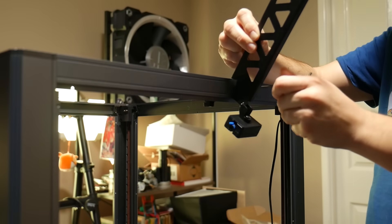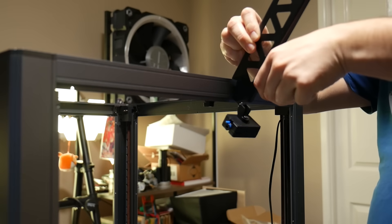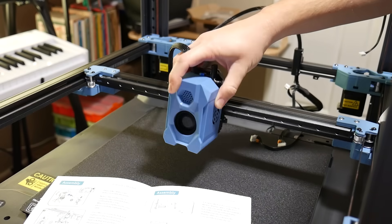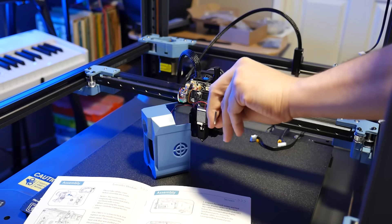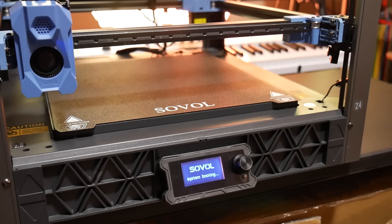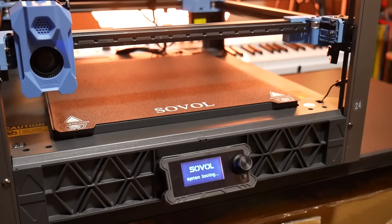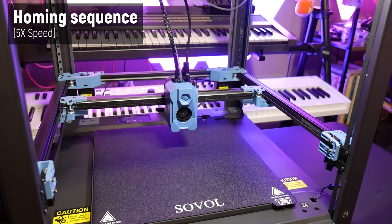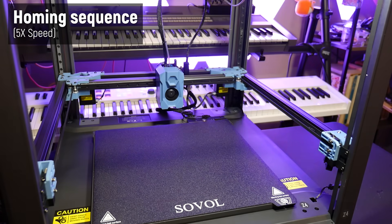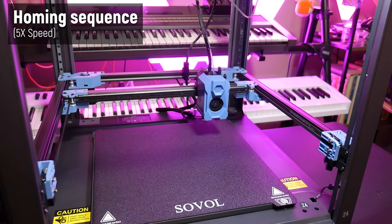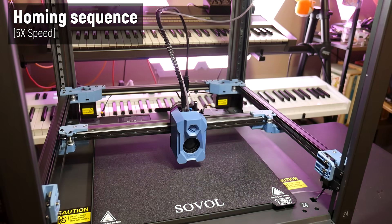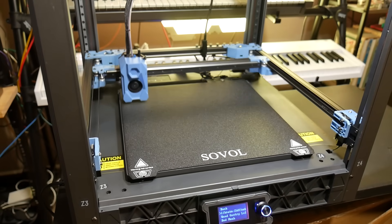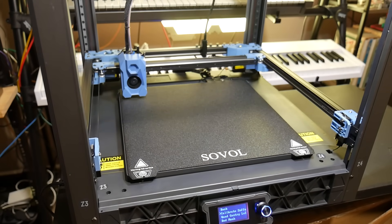And then you add the screen, filament holder, and extruder. Attach some wires, and you're pretty much good to go. Overall, the process was way easier than I expected, and much faster than assembling a kit full of parts. Sovol claims that it takes about an hour to assemble, and I'd agree with that estimate.